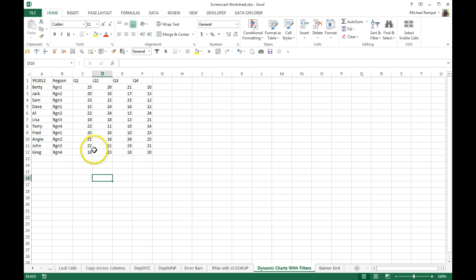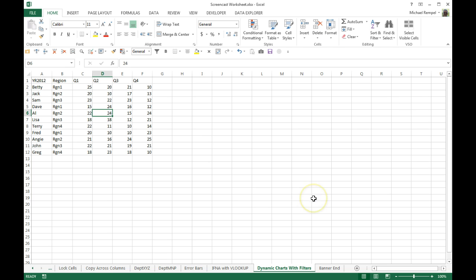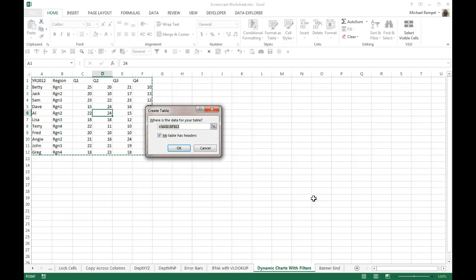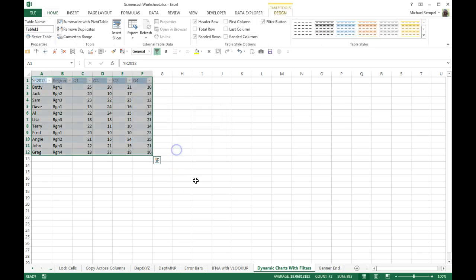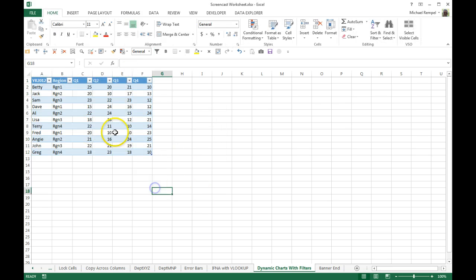So here's my data range. I'm going to convert this to a table. The easiest way to do that is just click anywhere in the data range and use the keyboard shortcut Ctrl+T. Dialog box will pop up, confirm that my data range is correct, that I have headers, and I say OK. And now here I have a table in Excel.